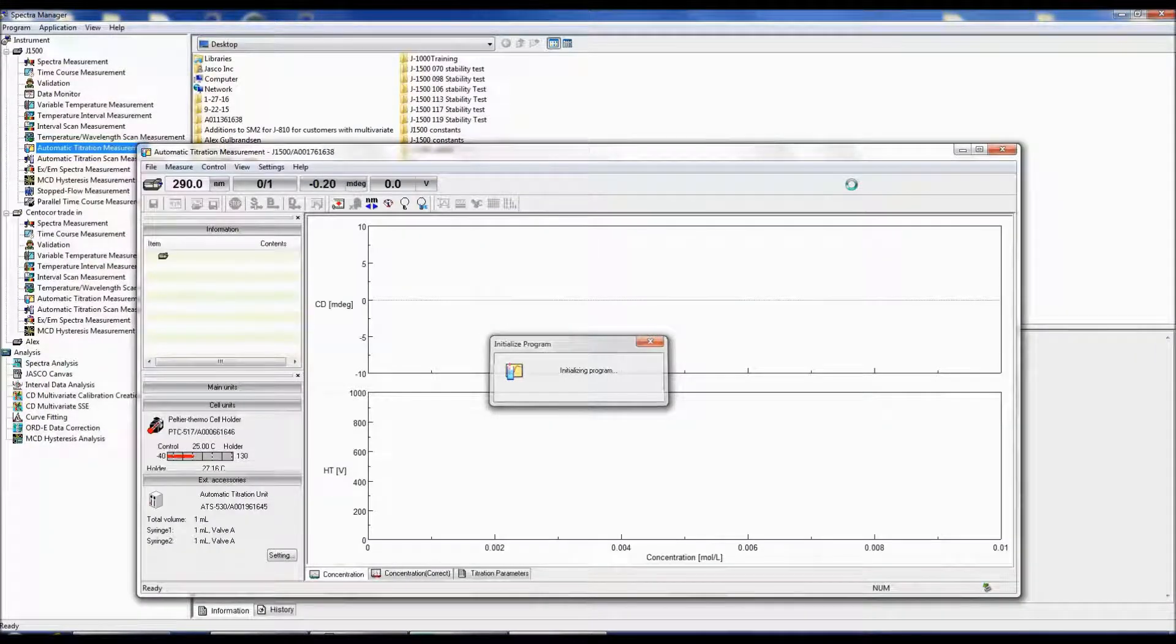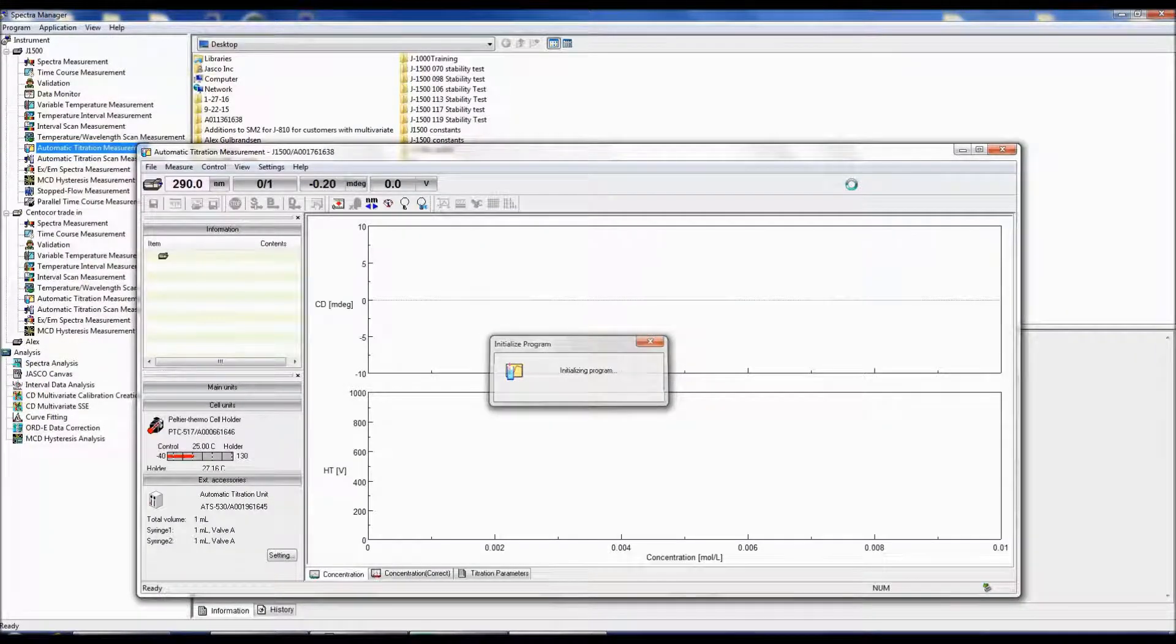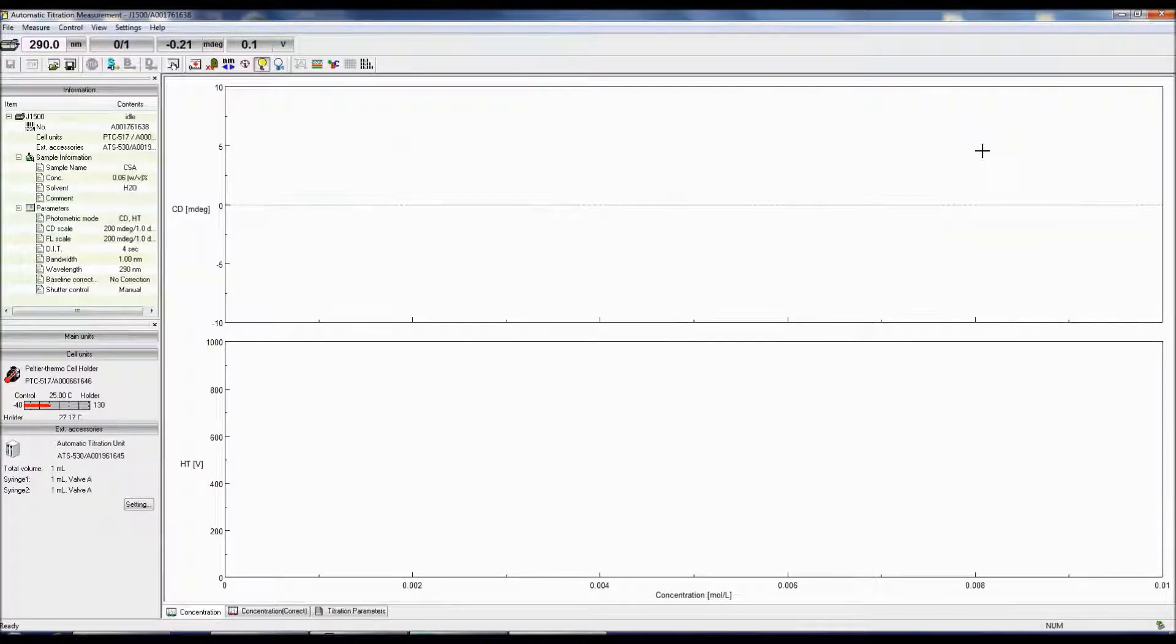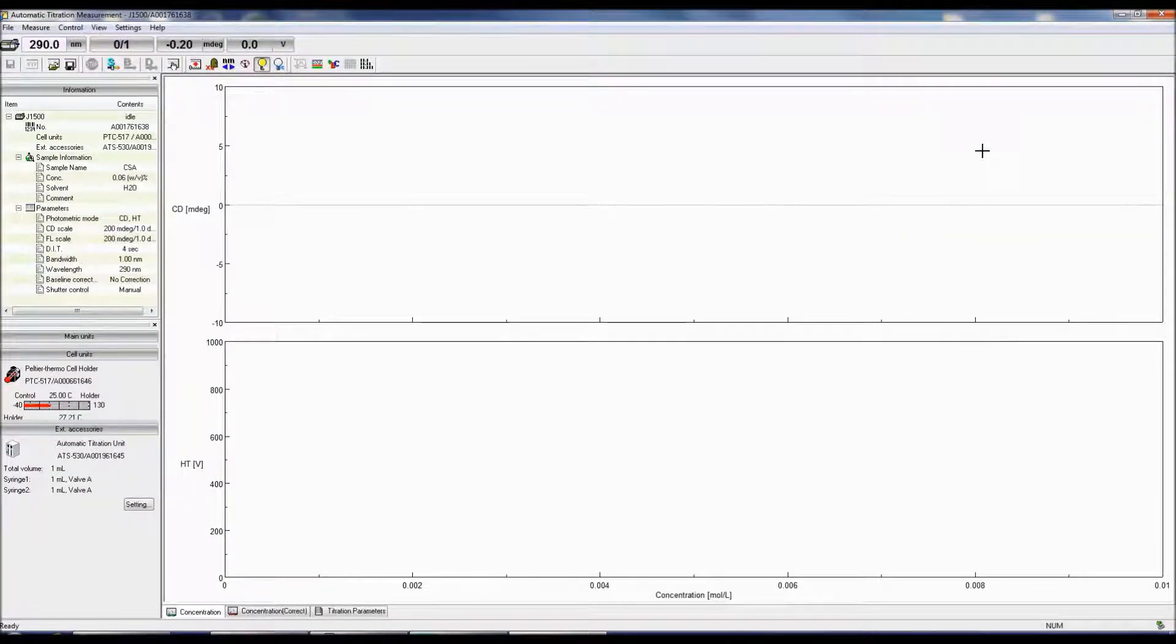Prior to performing your titration experiments, you will first need to prep the syringes. To do so, go to the menu bar and click Control ATS 530.